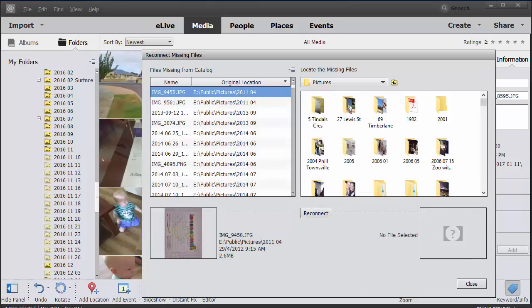Once the file's reconnected, it disappears from the list. Now let's go to the next one on the list.